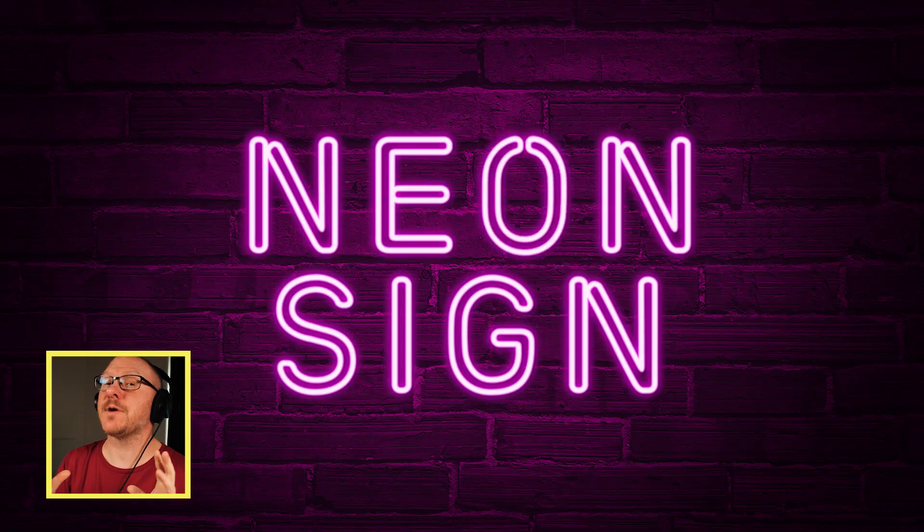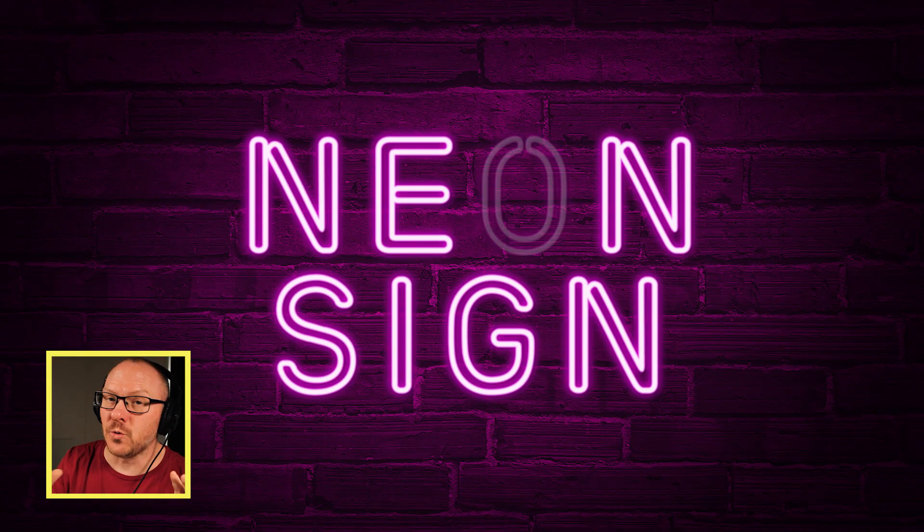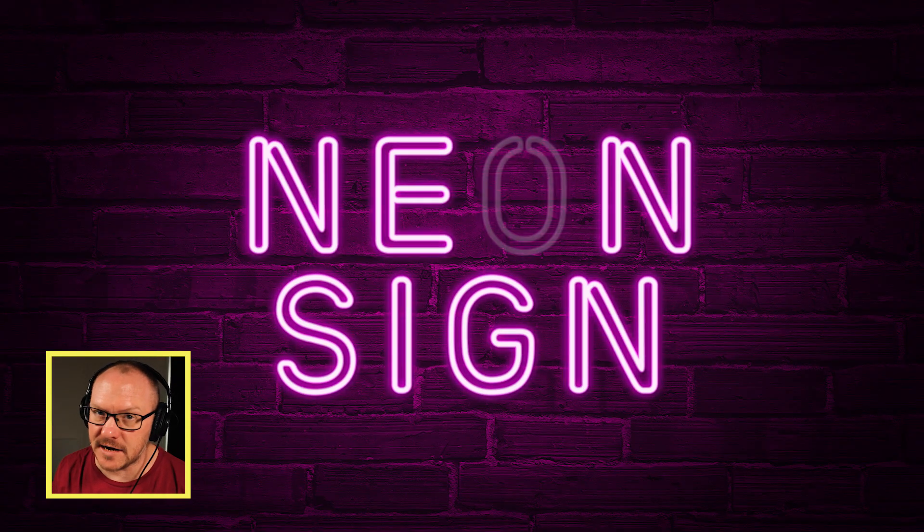Hey Premiere Pros, it's Paul Murphy here, and today we're going to create this cool neon sign effect, and we're going to do it without any keyframing at all.